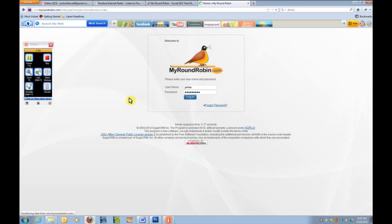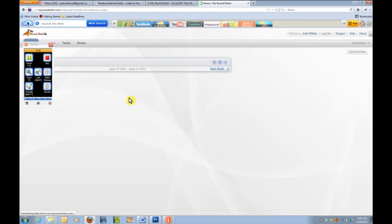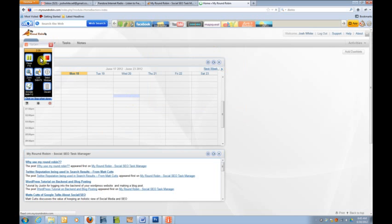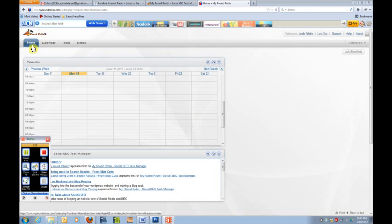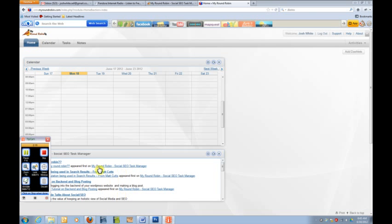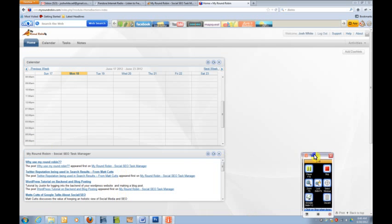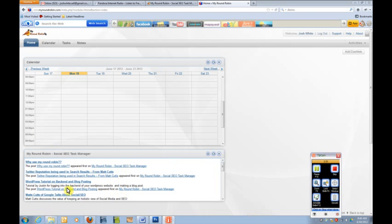We have it broken down to three primary categories. We have it broken down into calendar, home, obviously, to where you can always get back to your primary dashboard. And within the dashboard, we have a spot where we have our blog roll. So we're always updating new things like, for example, Twitter reputation is being used in search results. That's a new thing that we want to talk about.